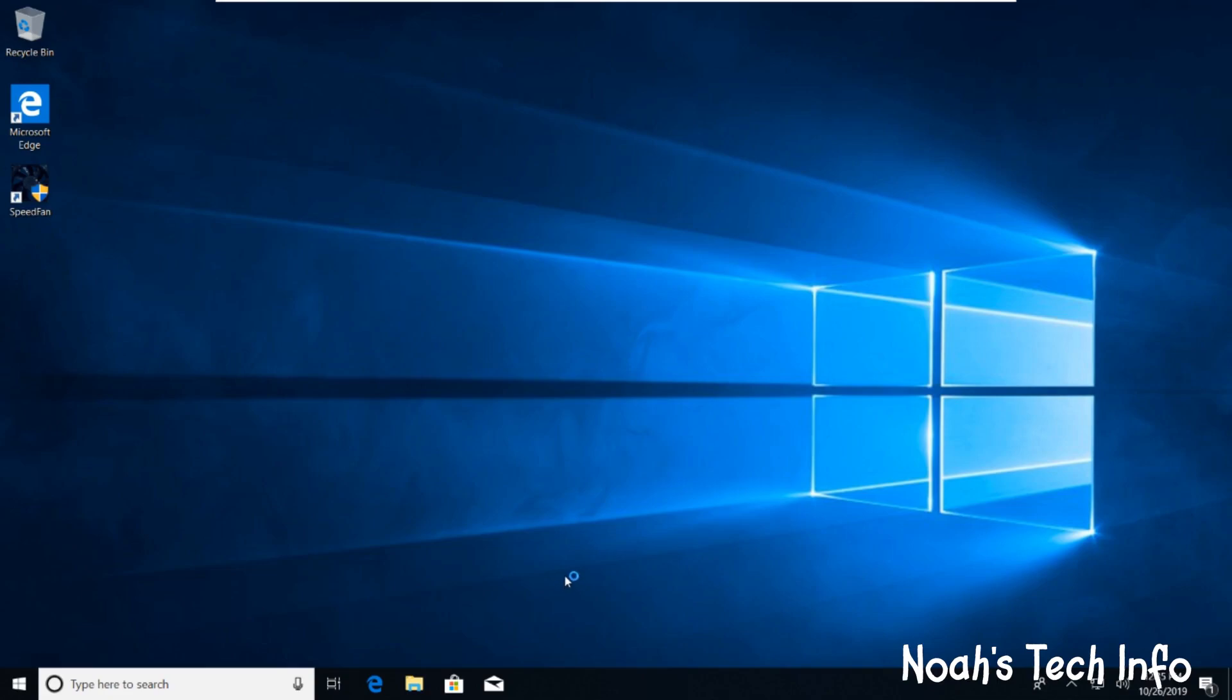Hello guys, welcome to NOAH Tech Info. Today I'm going to show you how to make your cursor black and bigger on Windows 10. Let's begin.